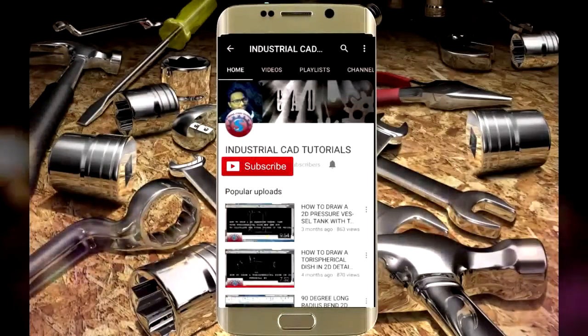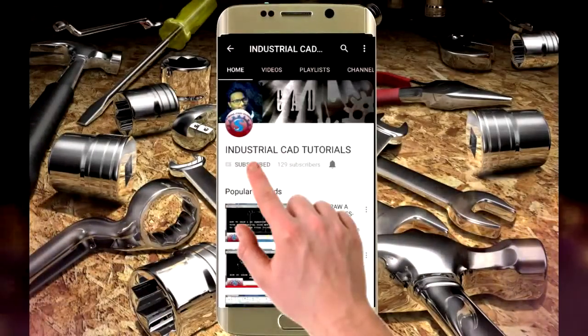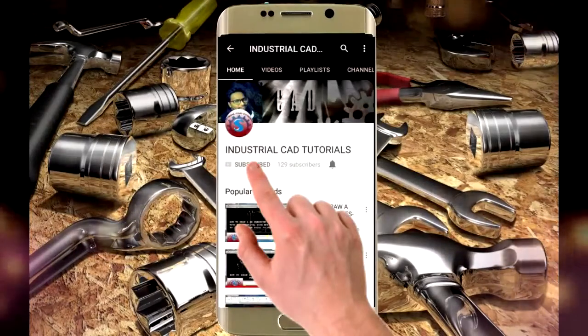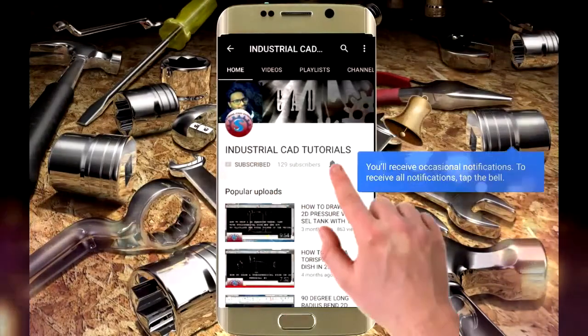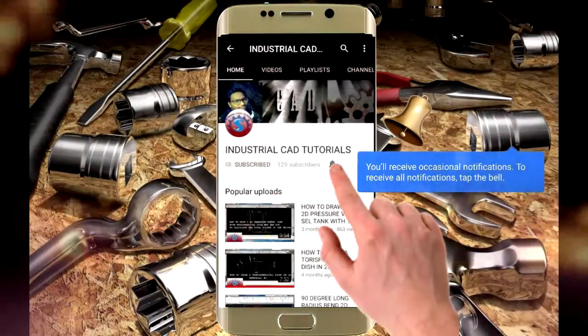Click on this subscribe button to watch more videos on my YouTube channel. To get the latest notifications and updates about my videos, click on this bell icon.